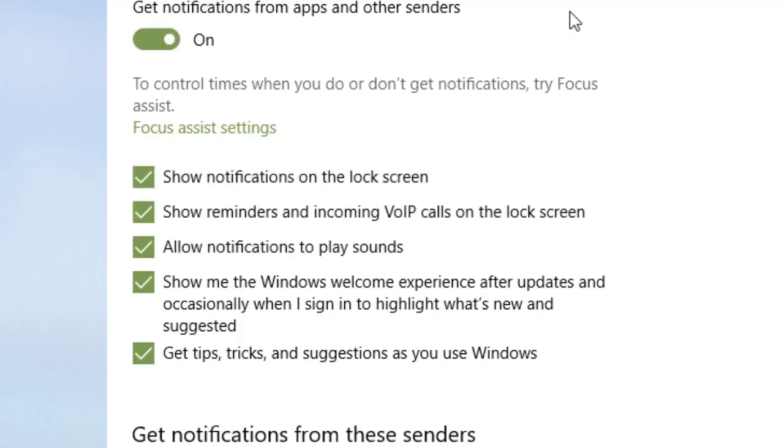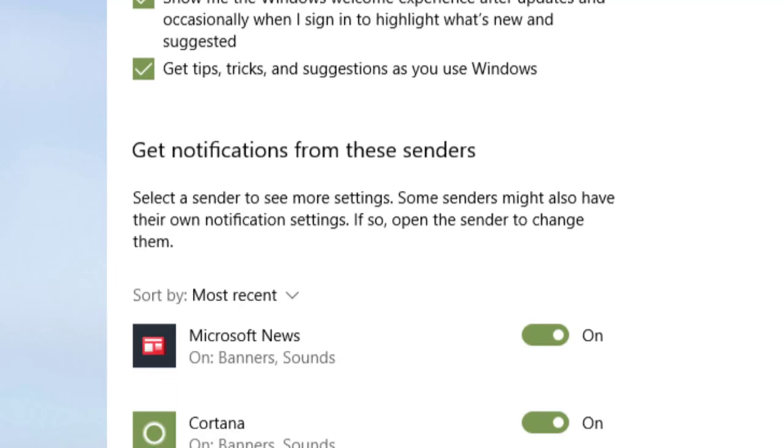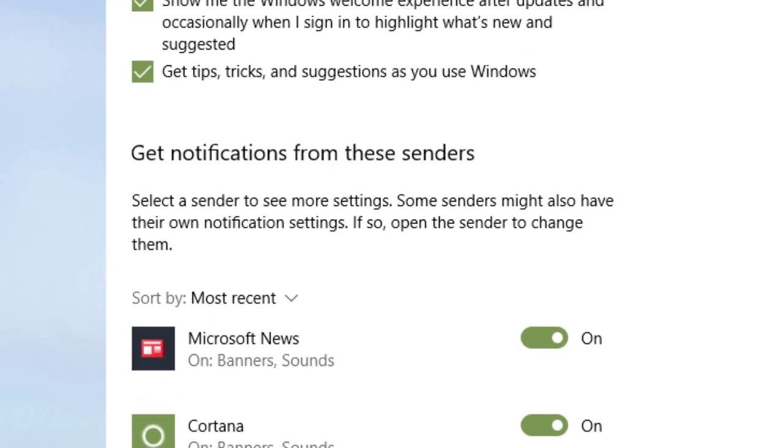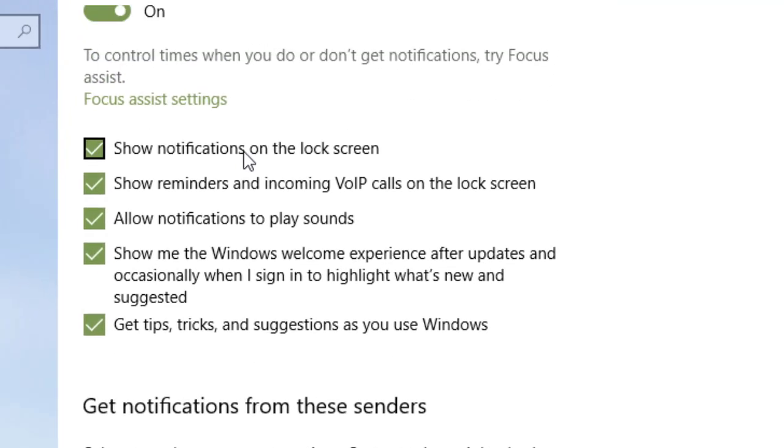The first one is show notifications on the lock screen. If I do lock my computer from time to time, I could see notifications. I could checkmark that or not checkmark it.